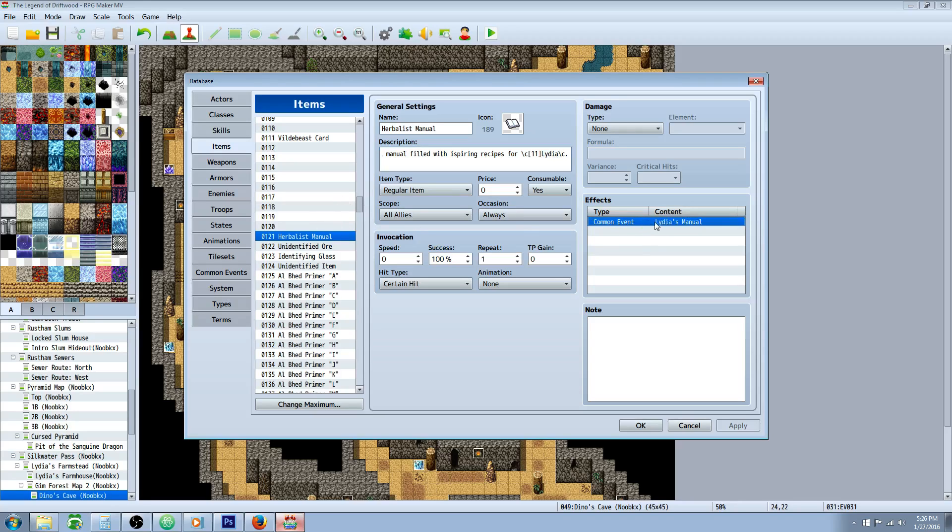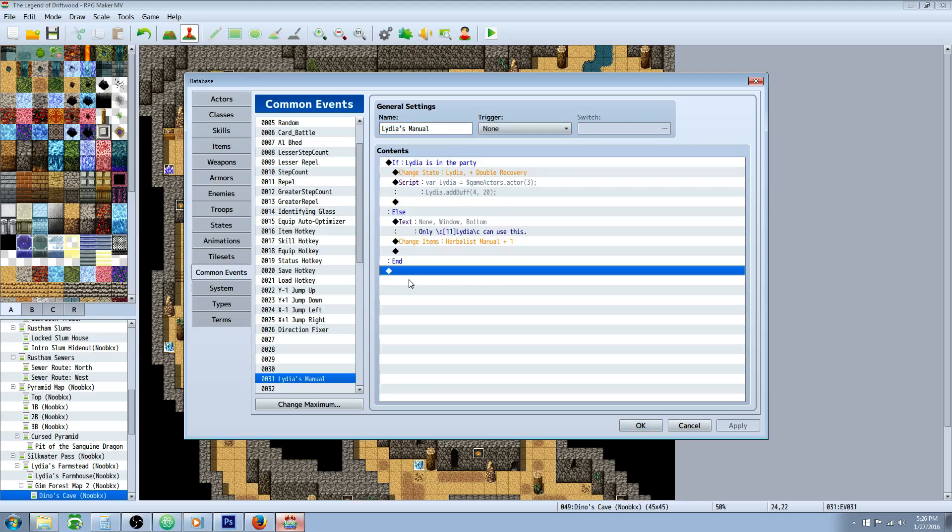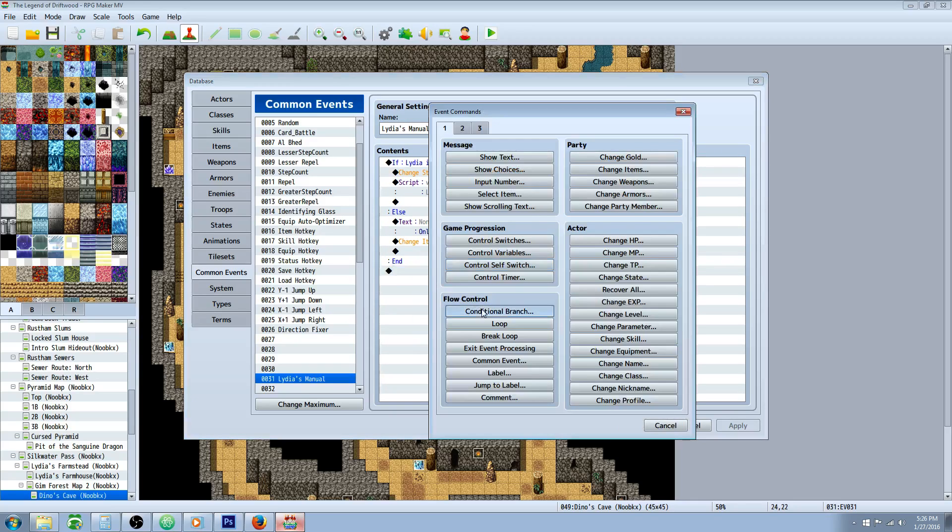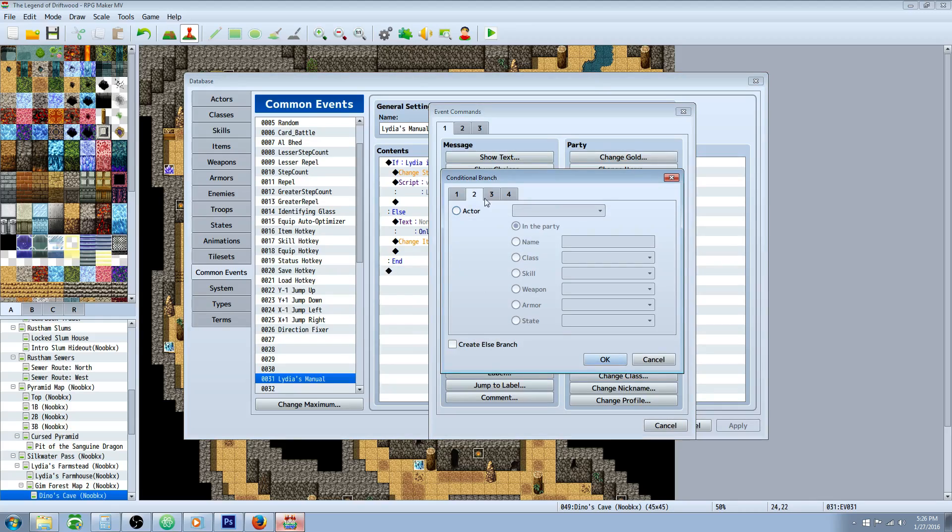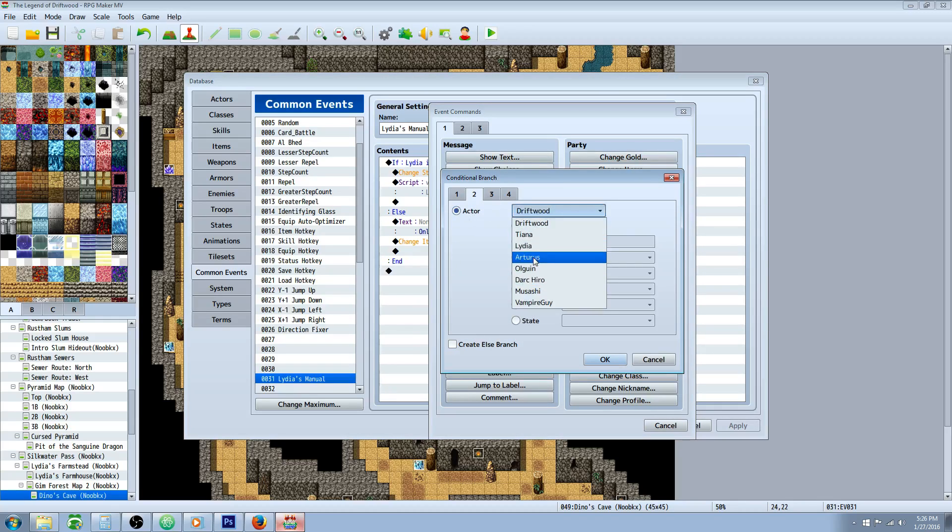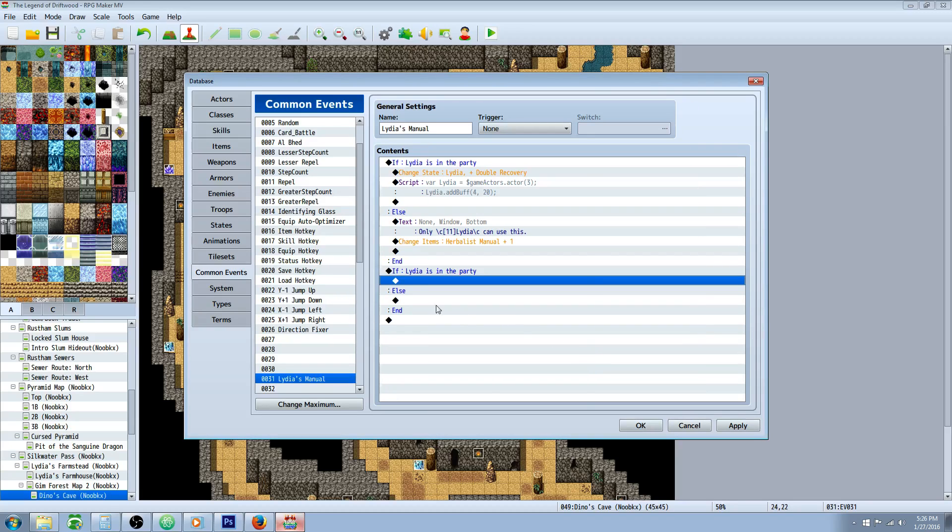So we're going to call a common event, but before you know which one to call, we're going to hit apply and go to our common events. In a free slot, create the common event for it. It doesn't really matter what you name it. I've named it Lydia's manual. We're just going to insert a simple conditional branch. Right click, insert new conditional branch, go over to the second tab, and select actor. Select the actor that you want this to work with. Keep it so that it says in the party, and then select the create an else branch box and hit okay.